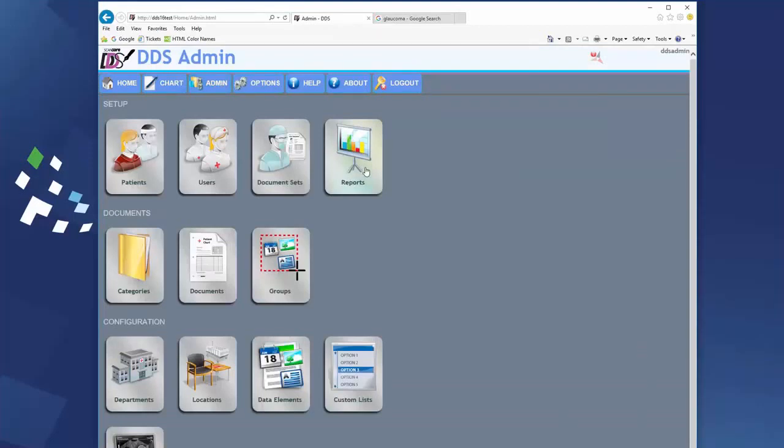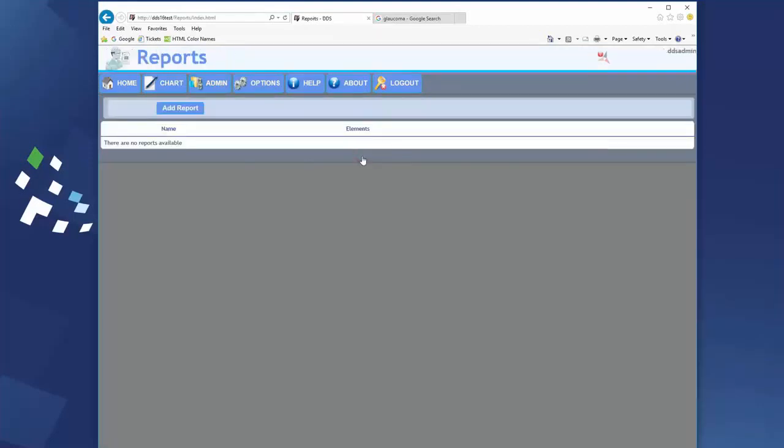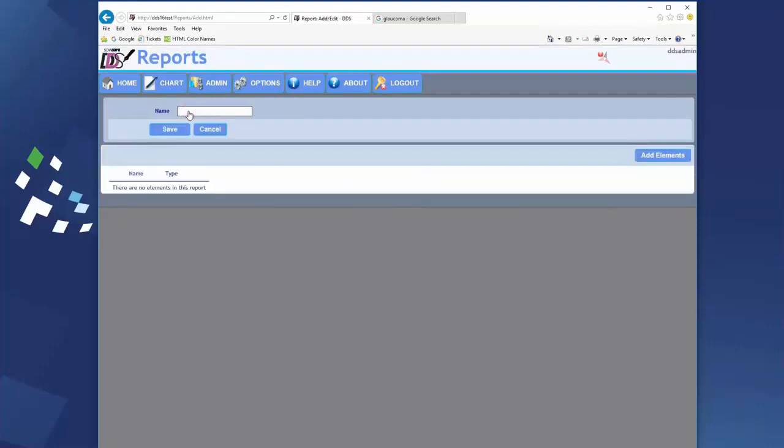Click reports, click add report, give it a descriptive name. Now we need to add some elements to the report.